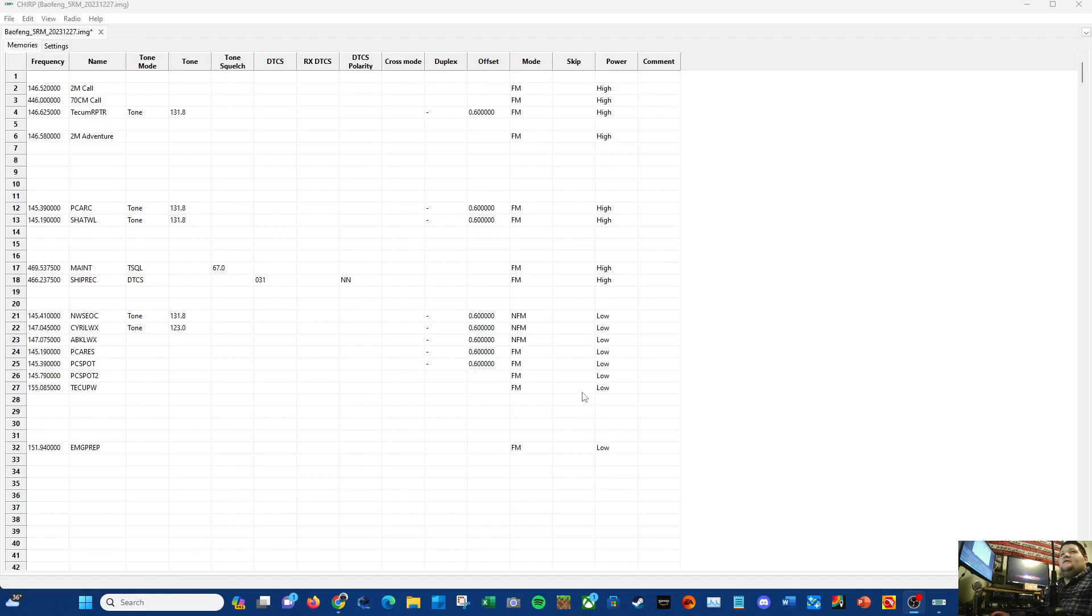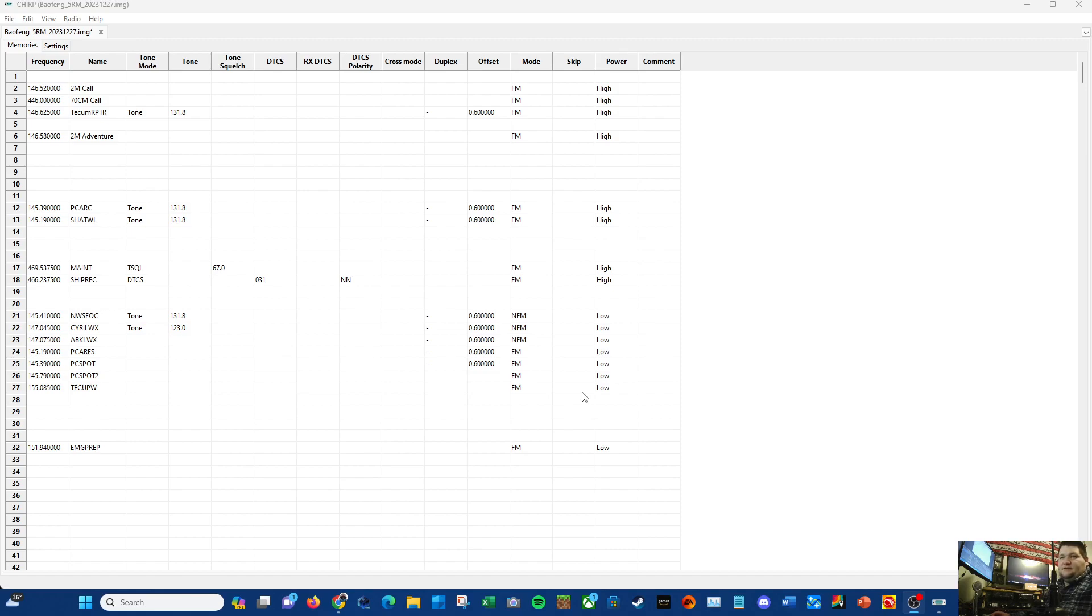I don't believe that you can. I know you can program airband frequencies in there, but you can only listen to them - you can't transmit. So you can still listen, that's cool. So there's that.